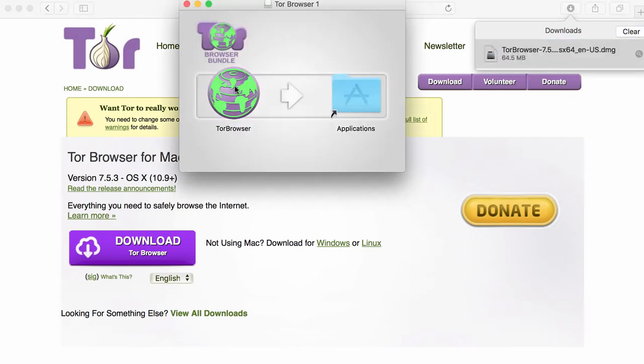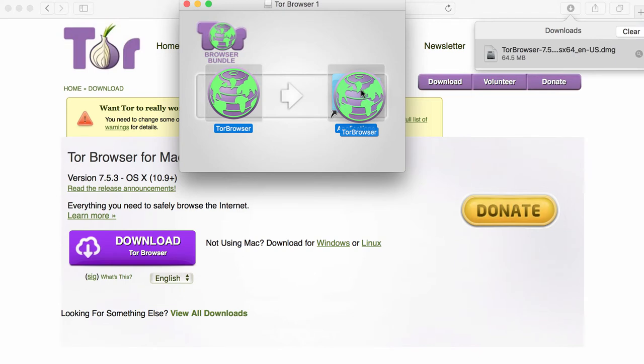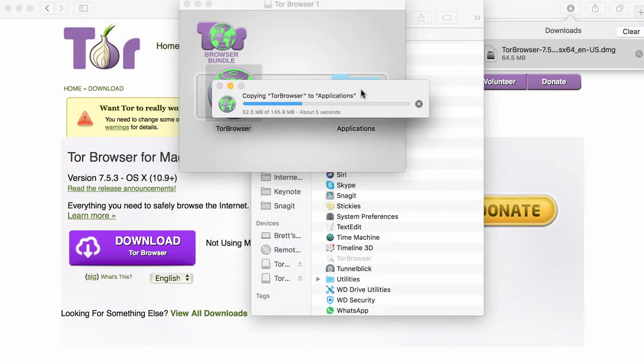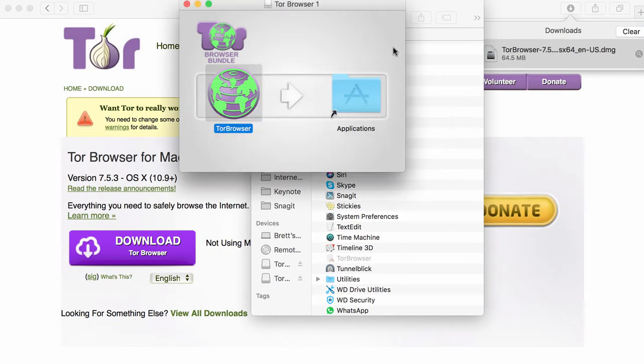And then I'm going to drag the Tor software, which is indicated by the world icon, into the programs on my computer. It's now installing the Tor software onto my computer.